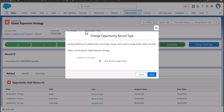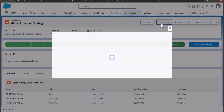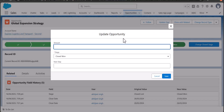In this video we are going to learn how you can create a lightning web component quick action. This is the demo quick action that I created — that is, Update Opportunity. With this quick action we can update the amount, stage, and the next step of the opportunity.